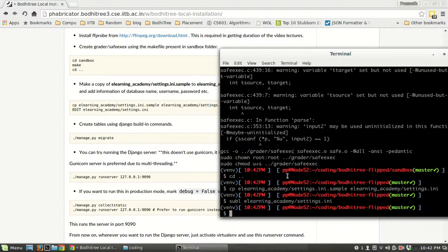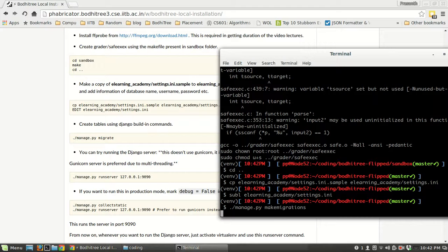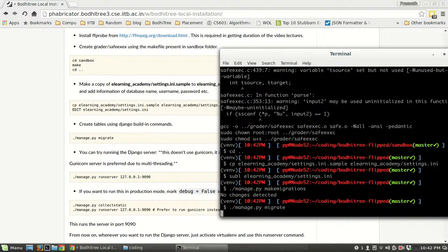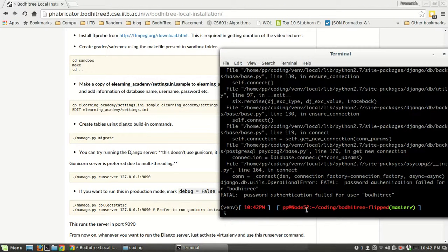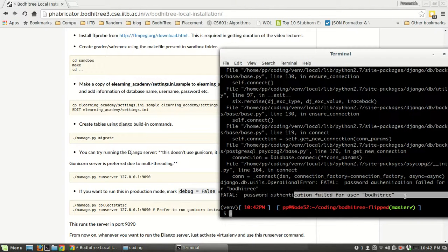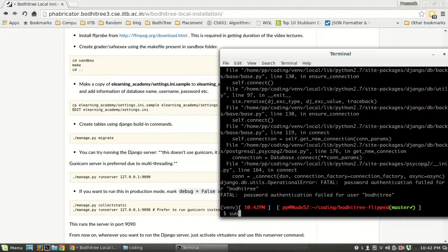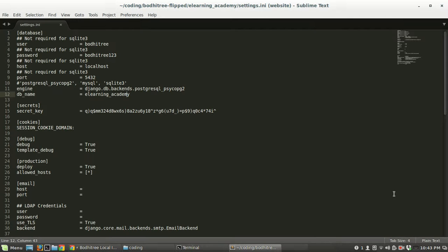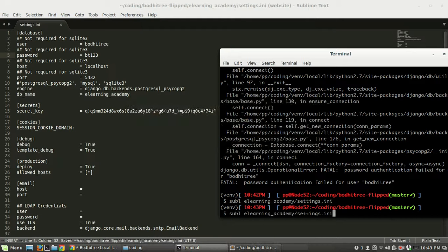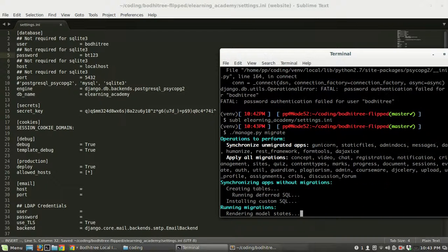We are going to create all the tables. The command is manage.py makemigrations, and after that manage.py migrate. I had changed the password so I had to modify the settings; now it's working.